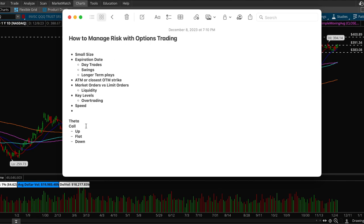You want to choose a right expiration date or a proper expiration date to manage risk accordingly. If you are going for a day trade then playing weekly contracts is fine. If you're going for swing trades you want to go for monthly contracts, two to three months is usually the max I would go.